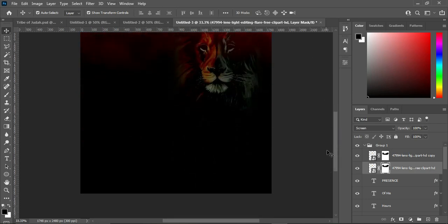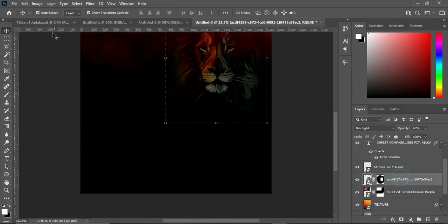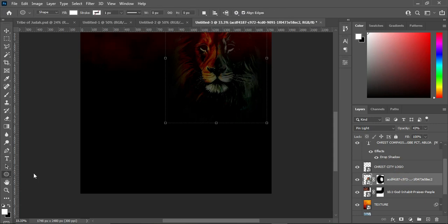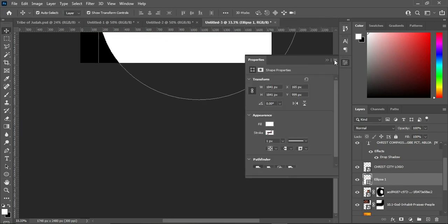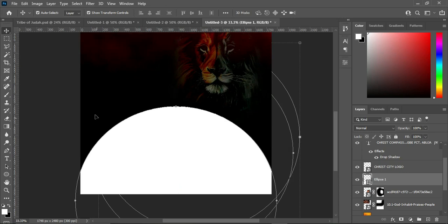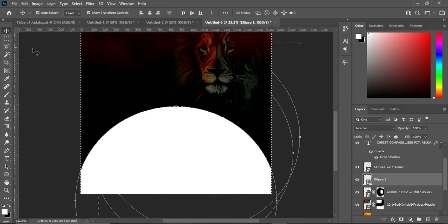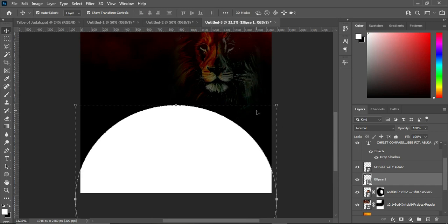Now I'm going to create the circle shapes. Go back to your background and select the Ellipse tool. Hold your Shift key to draw a perfect circle — make it big — and drag it down. Then hold Ctrl A to select all and apply vertical alignment to center it.